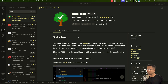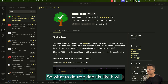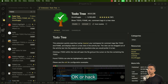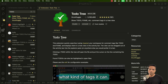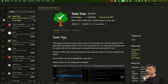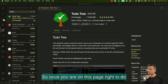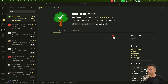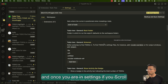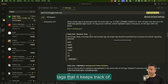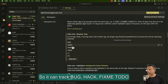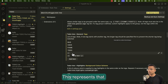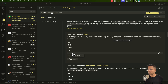Going back to the Todo Tree extension — what it does is track certain keywords or phrases like TODO, FIXME, BUG, and HACK. If you want to see what tags it can track, go to the Todo Tree extension page, click the gear button, and go to Settings. If you scroll down a bit, you'll find the general tags it keeps track of: BUG, HACK, FIXME, TODO, and two checkbox-style symbols — an empty square bracket with a space means a task yet to be completed.